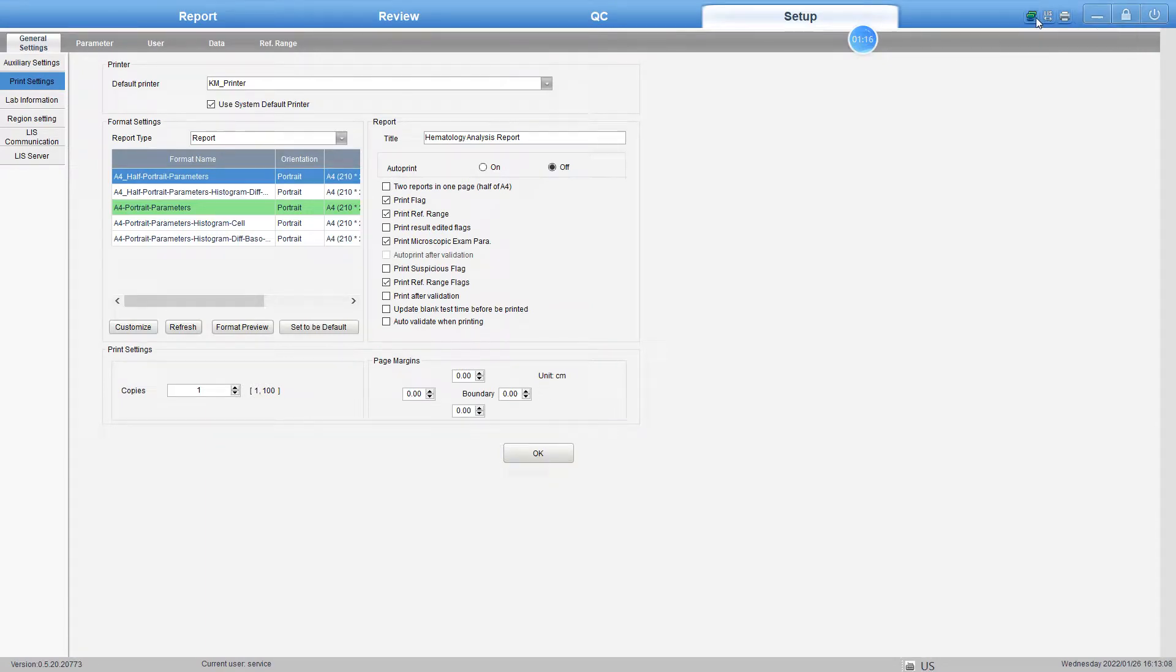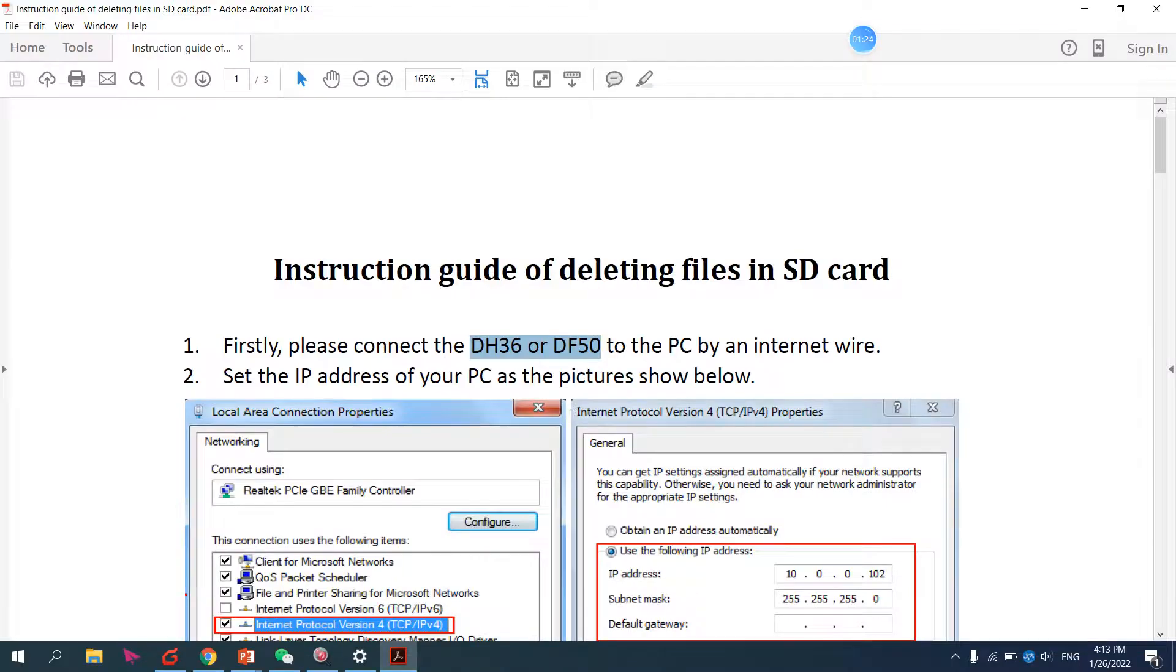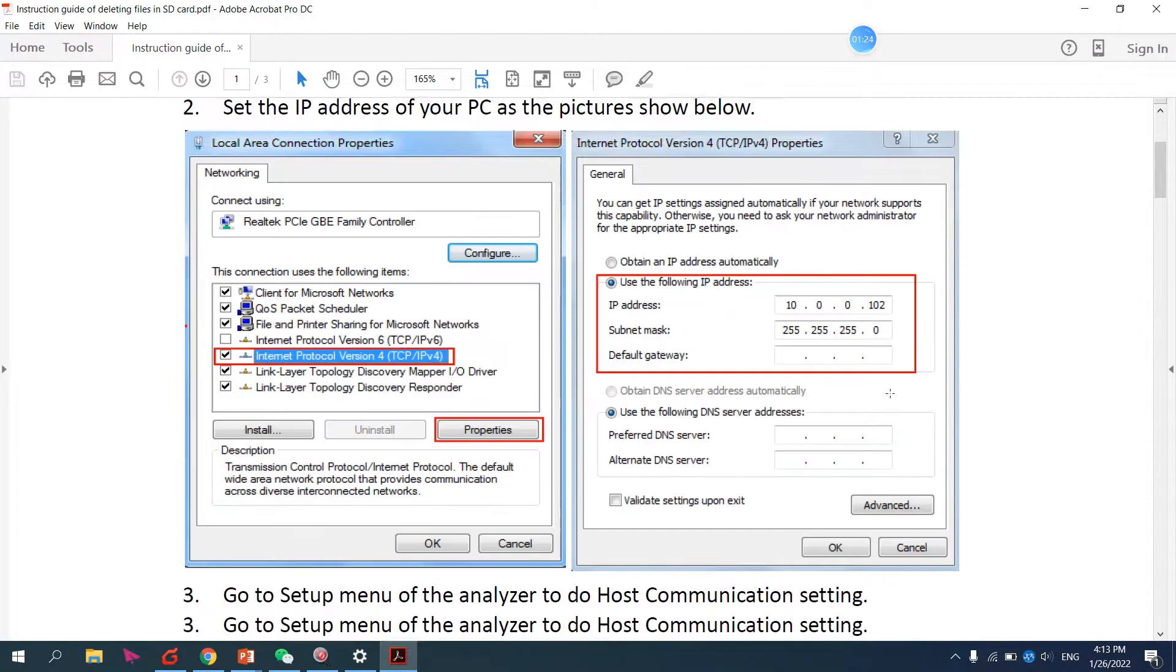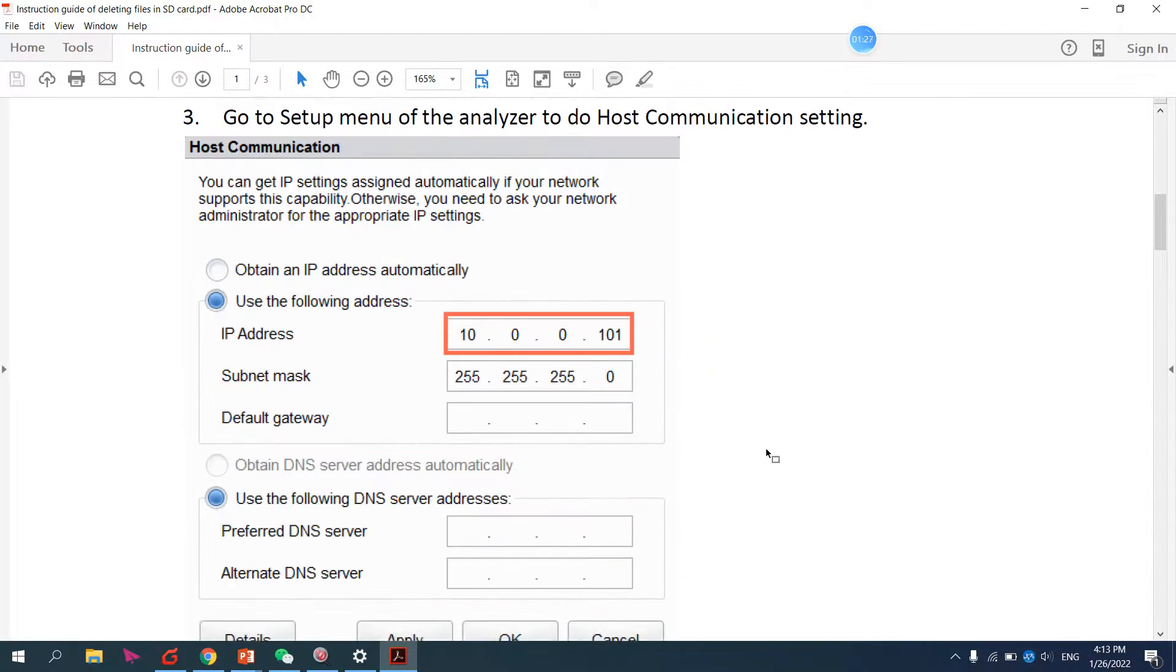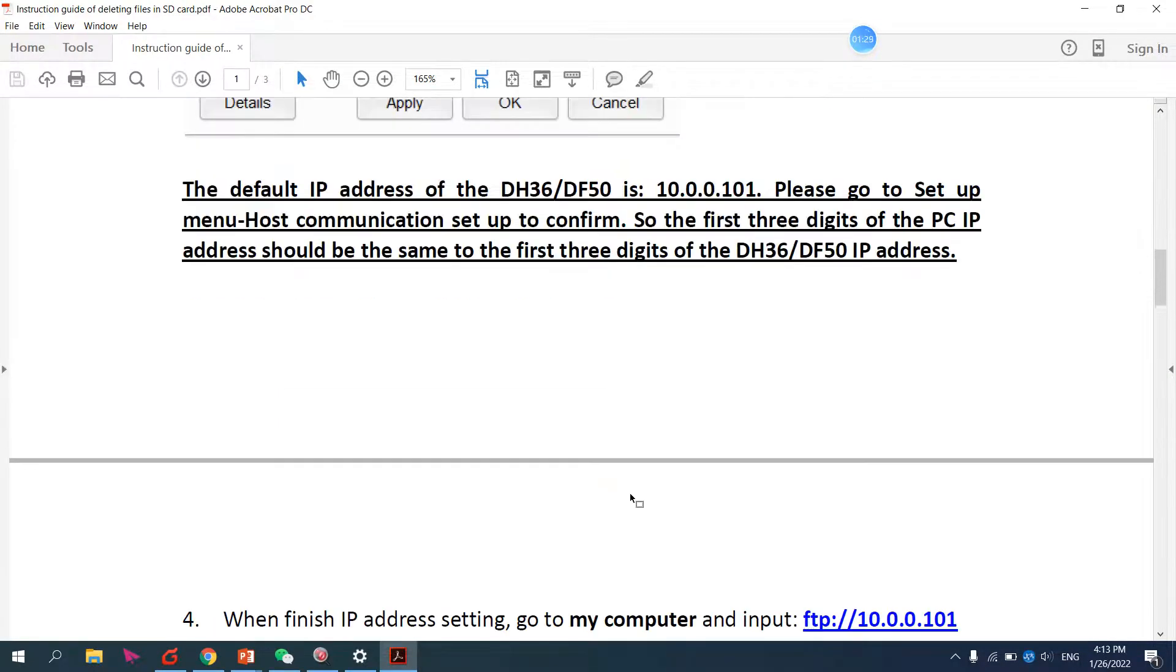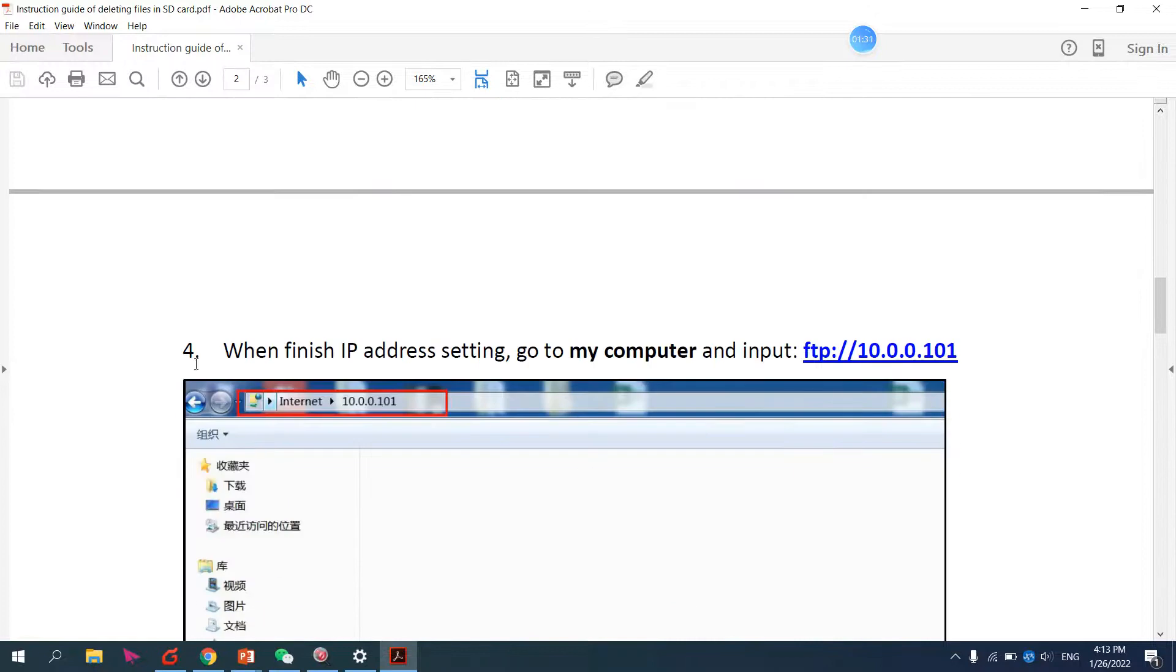When it's connected successfully, I'll show you the next step. When the IP address setting is finished and you did everything...